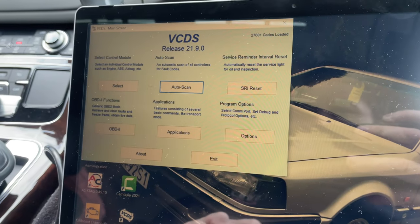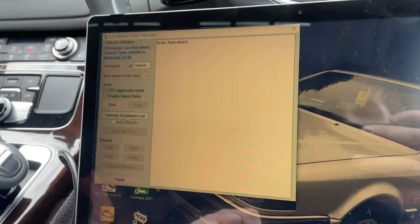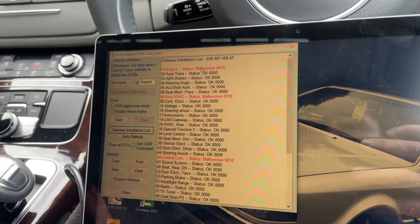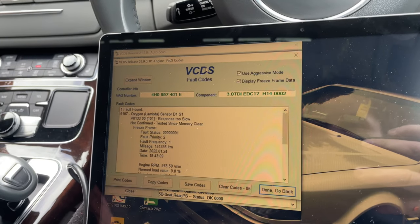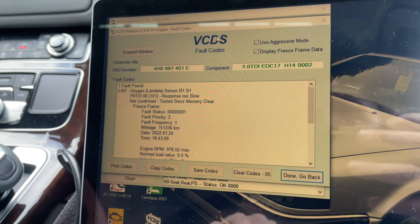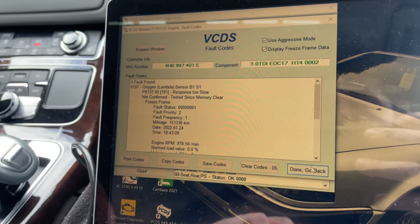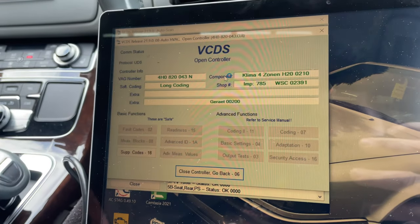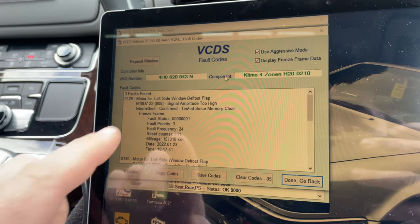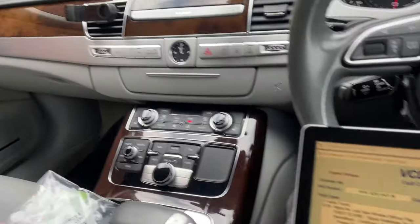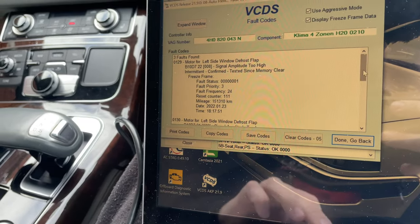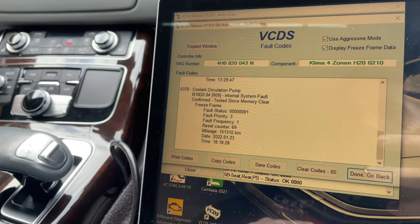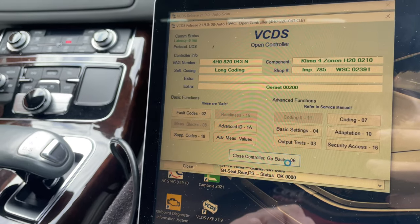I've connected my VCDS - let's do an auto scan and see what's happening. We've got a few fault codes. Let's check the engine one first: we've got an oxygen lambda sensor Bank 1 fault - that's the only fault in the engine. Then we've got the 08 module which is going to be that faulty pump, and also the left side window first flap located up there. We've also got a coolant circulation pump - V50 if I remember correctly.